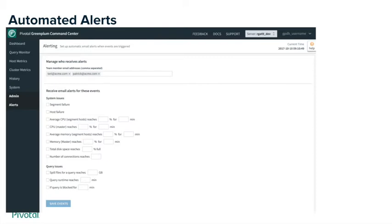One of the newest features available in this version of GPCC is the ability to set up and manage automated alerts. You can choose to receive alerts based on a number of system and query issues, and set the threshold at which you receive them. GPCC will send you an email when any of these categories reach their specified threshold, so you can watch out for problems that are about to happen and stay proactive.